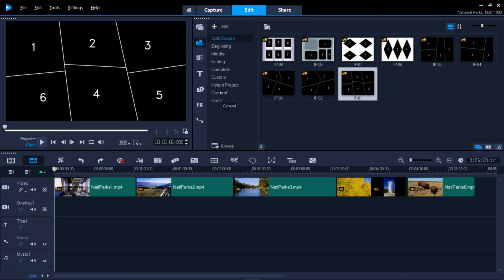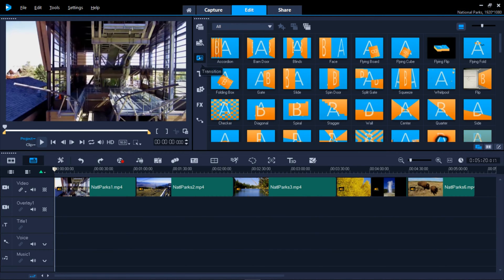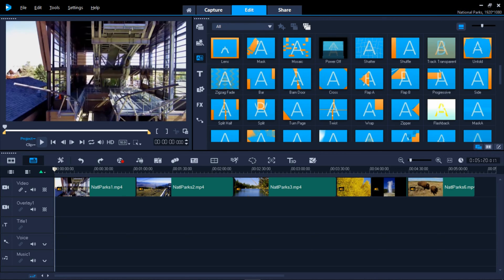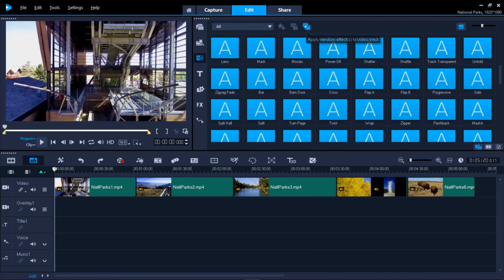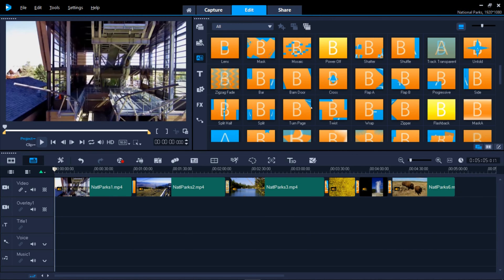The third icon down holds transitions, which are fancy ways to blend one scene into another, avoiding any harsh changes you might notice otherwise.